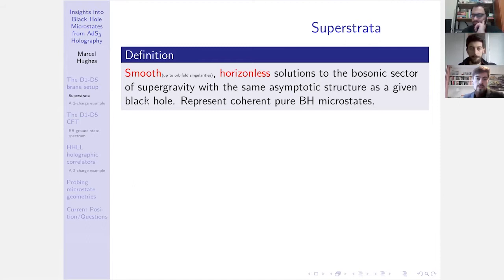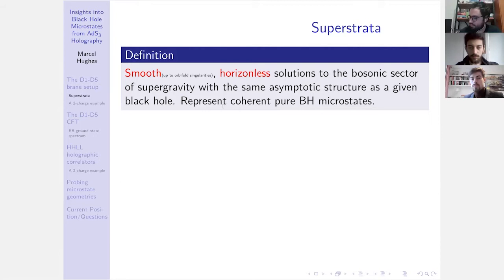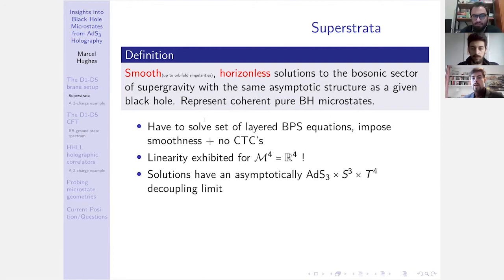When I talk about superstrata, I'm talking about smooth horizonless solutions — these are the key words — in the bosonic sector of supergravity with the same asymptotic structure as a given black hole. The idea is that we pick our favorite black hole, for instance the Strominger-Vafa black hole, and we look at these classes of supergravity solutions that can act as microstates for our black hole. We're really considering the black hole as some classical ensemble of microscopic states.